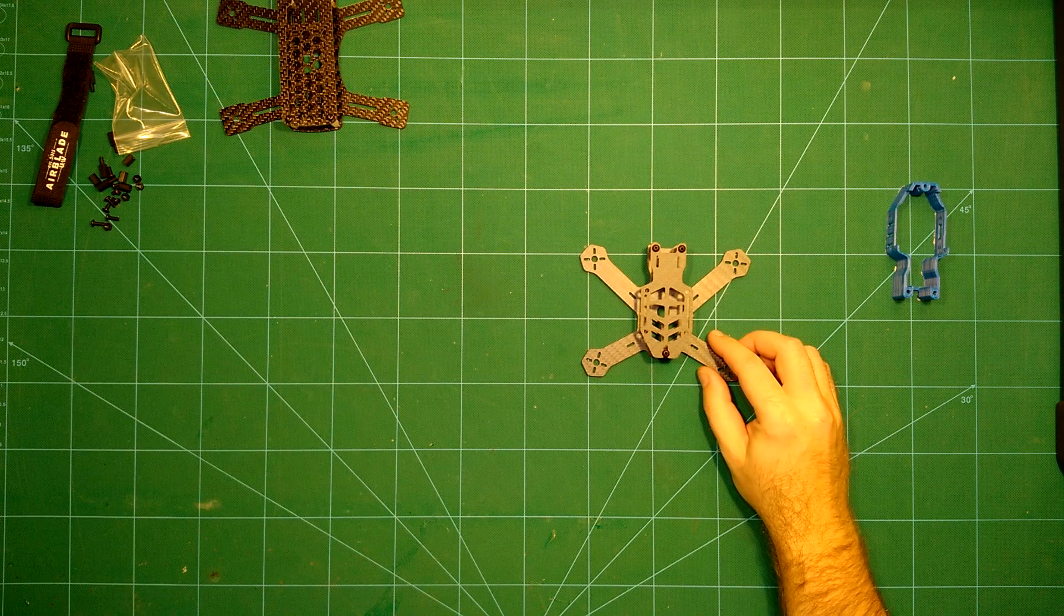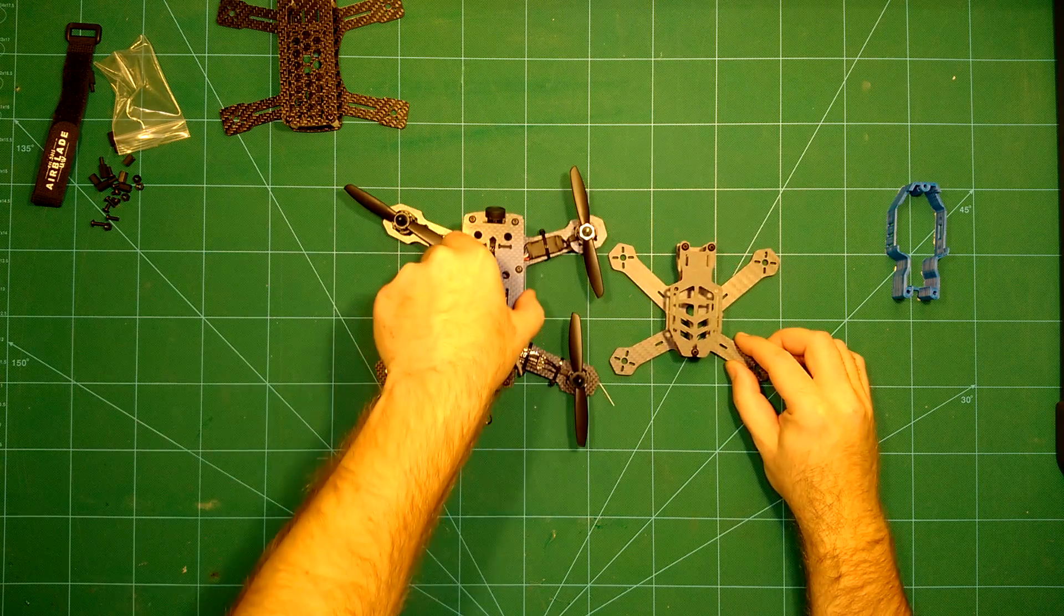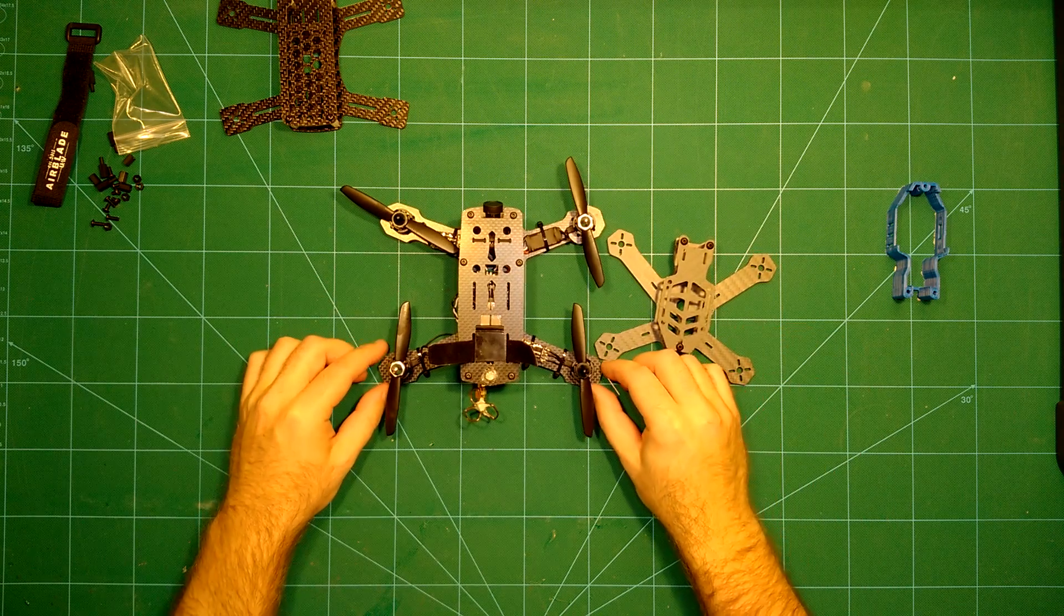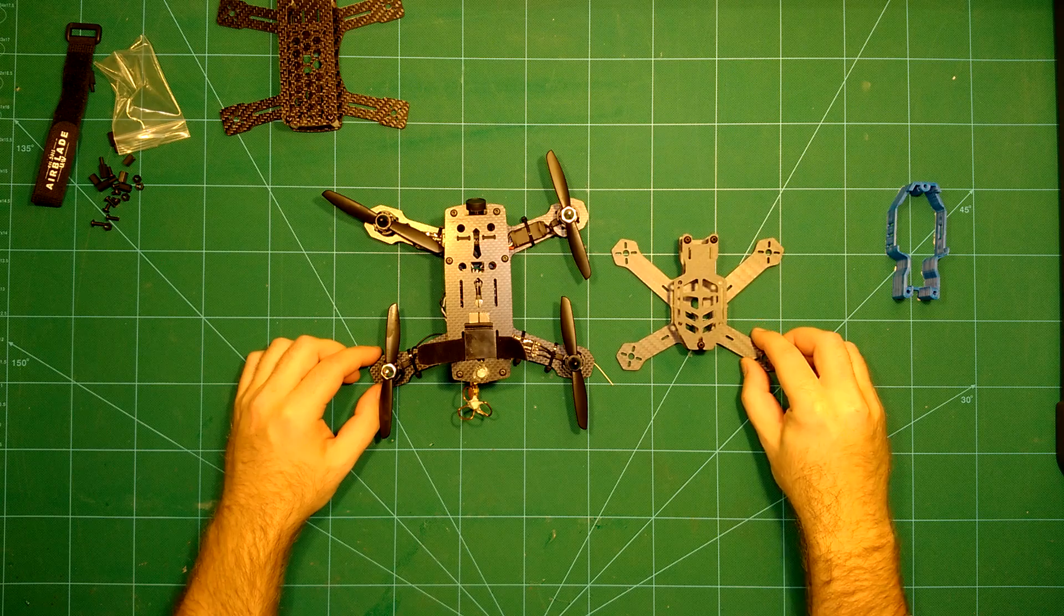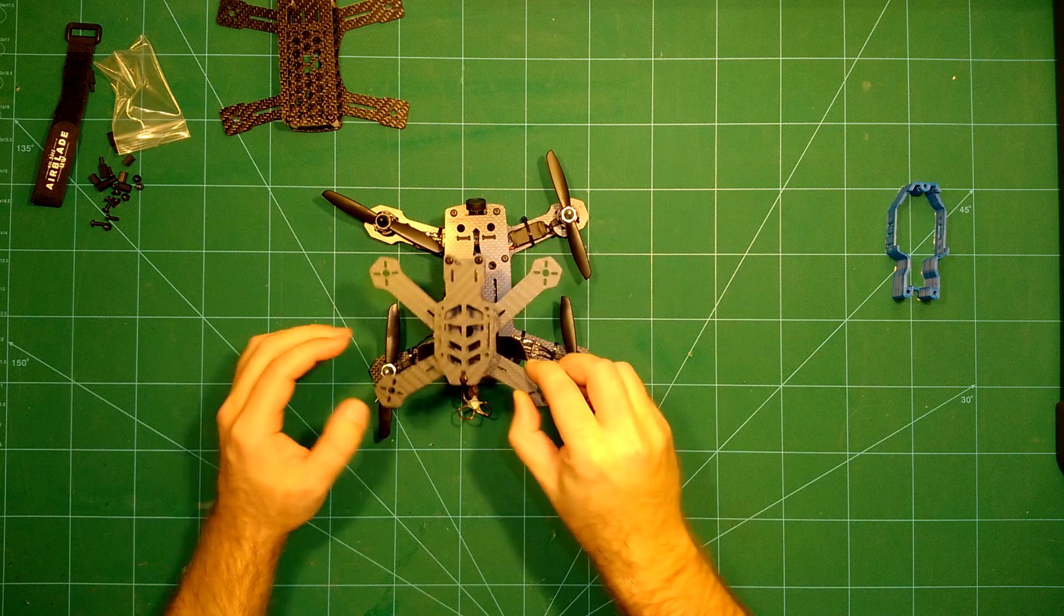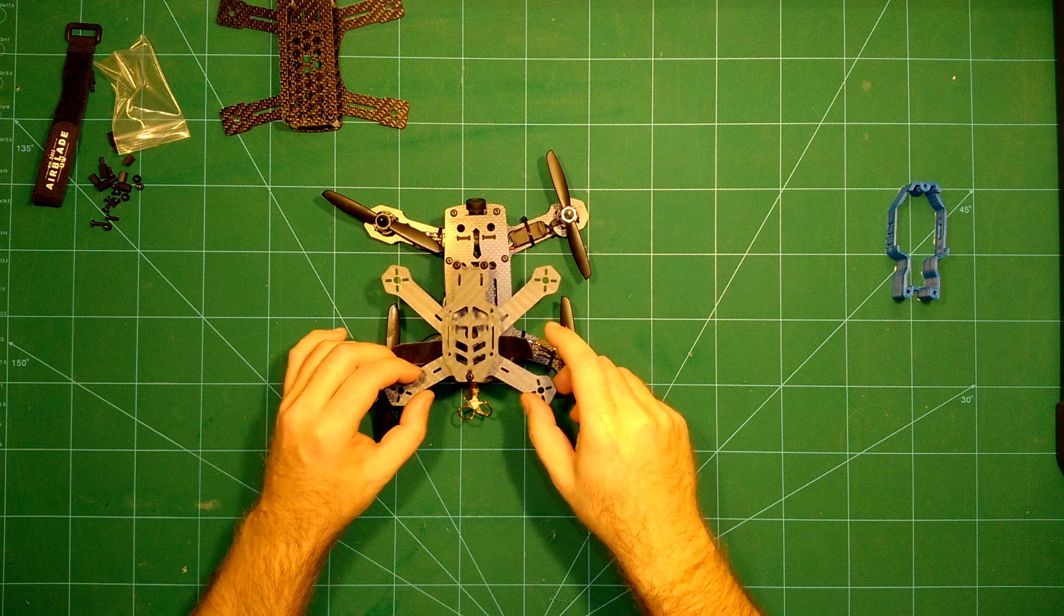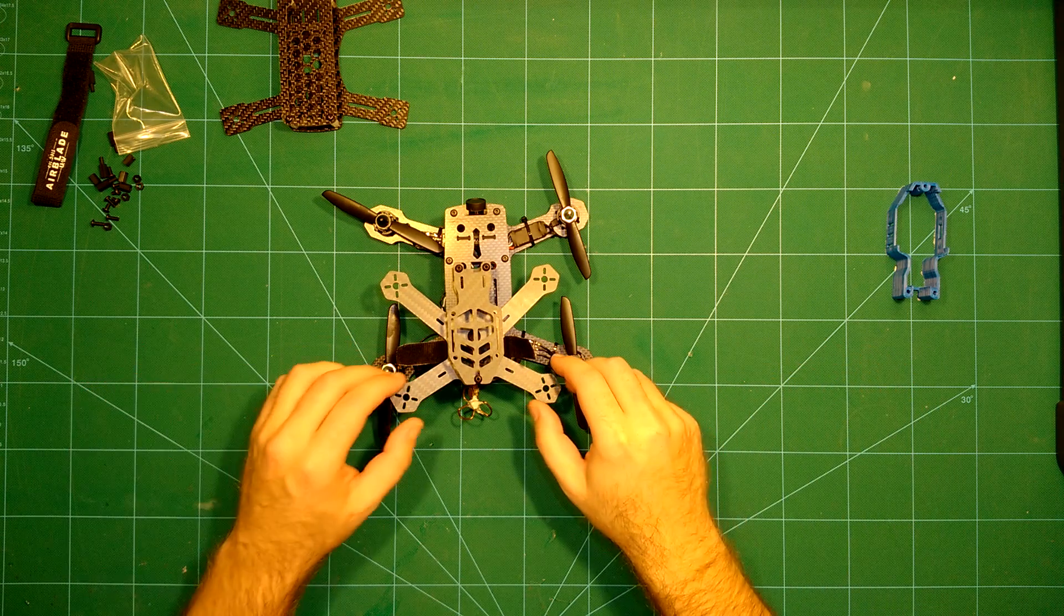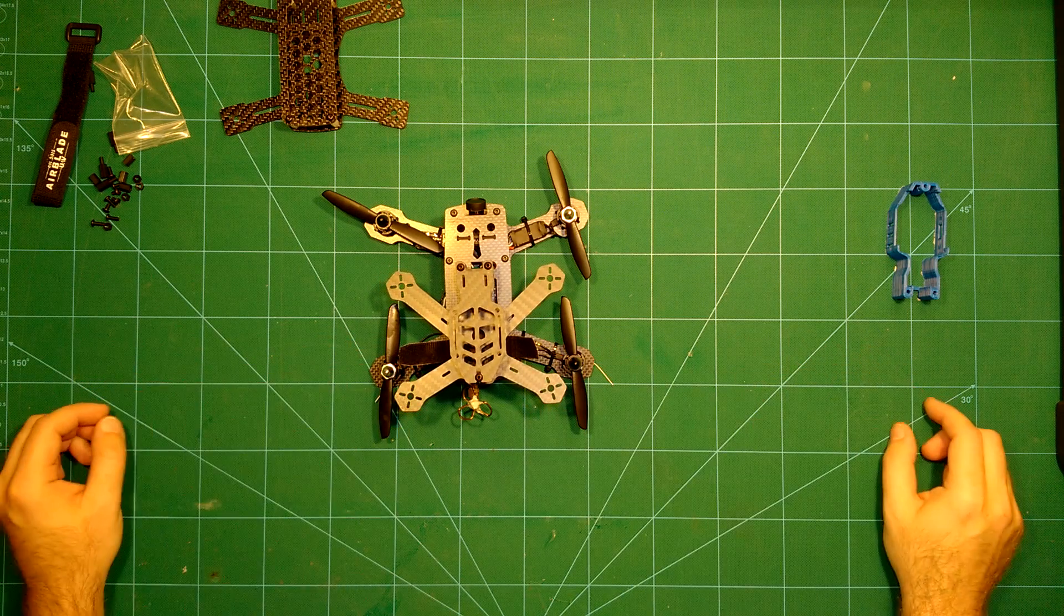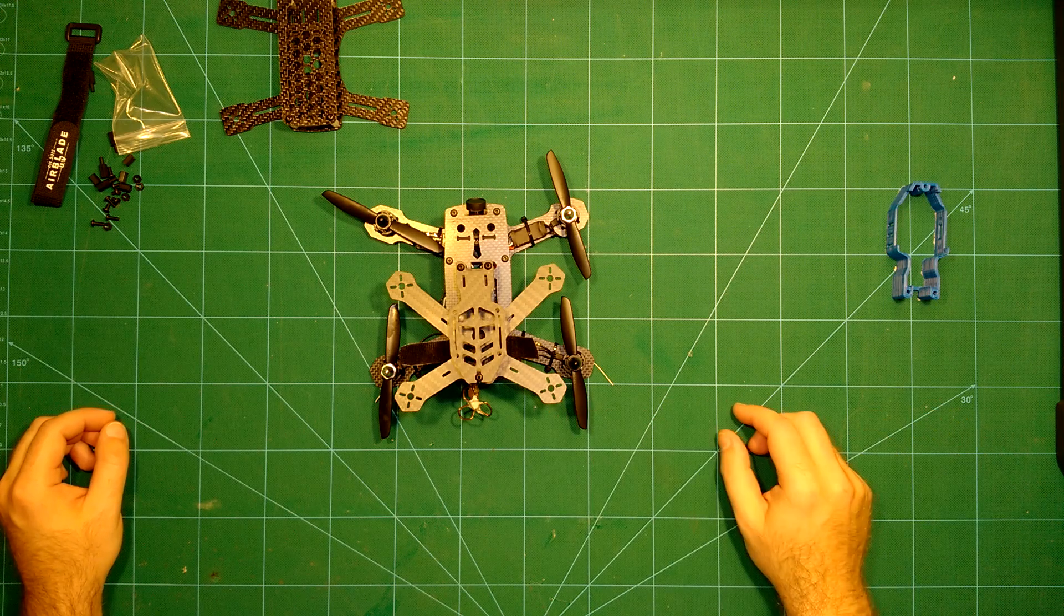And to give you another comparison, this is my fully built up ZMR 180 frame sitting here beside this little Airblade Assault. And as you can see, there is quite some size difference here. So this is a really cute, nice frame.